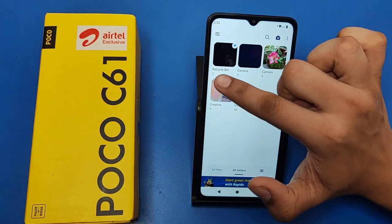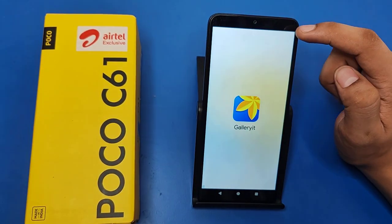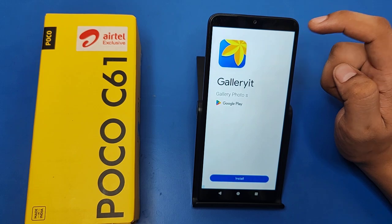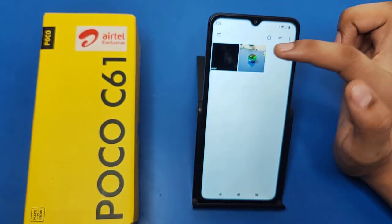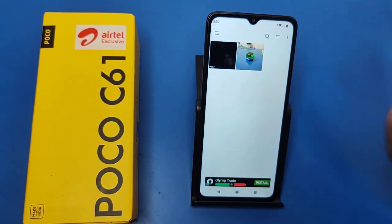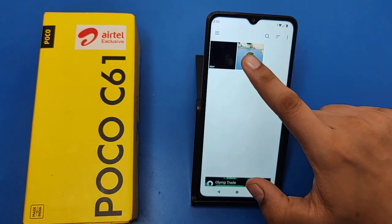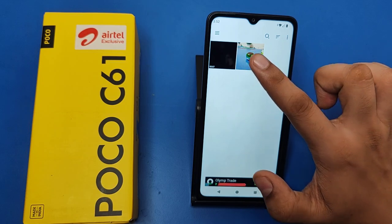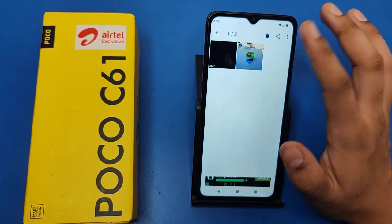Click on Recycle Bin. This is an ad — just skip it. You can see that after 30 days the files will be permanently deleted.